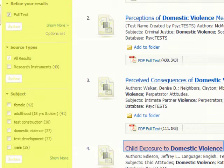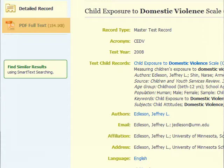Let's click into the fourth test, Child Exposure to Domestic Violence. You are now viewing the Master Test Record. The Master Test Record provides you with various background information about the testing instrument. Since we are provided the full text of this testing instrument, let's click the PDF Full Text to the left of the screen.